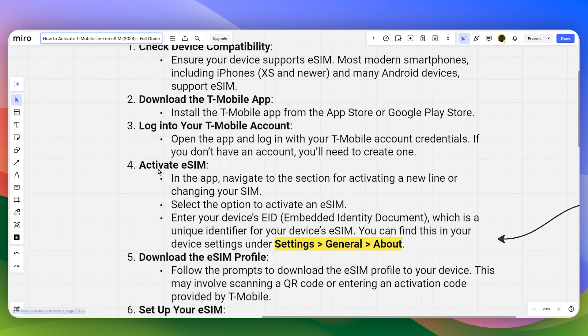Now the most important part is activating eSIM. In the app, navigate to the section for activating a new line or changing your SIM, then select the option to activate an eSIM.